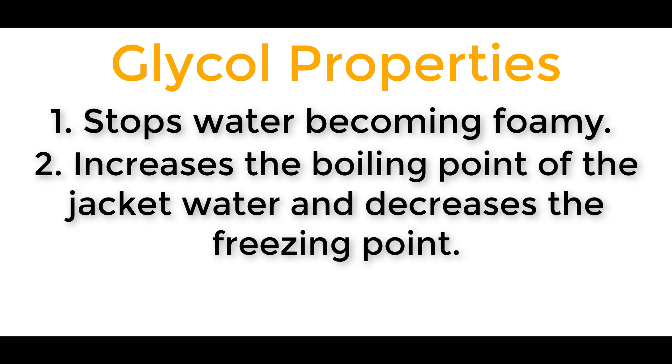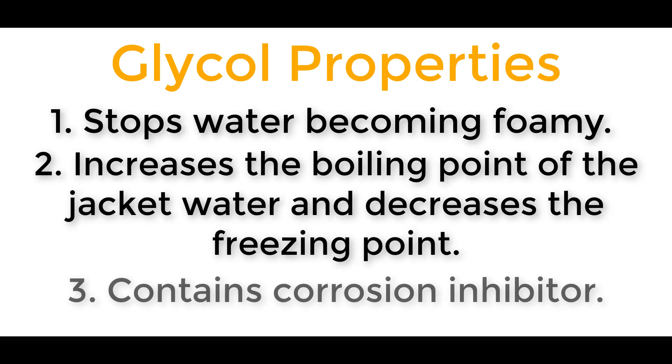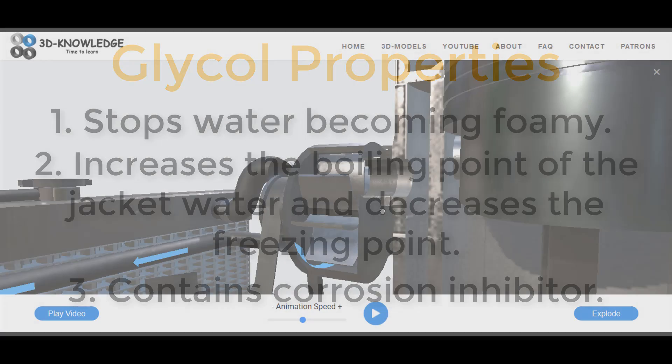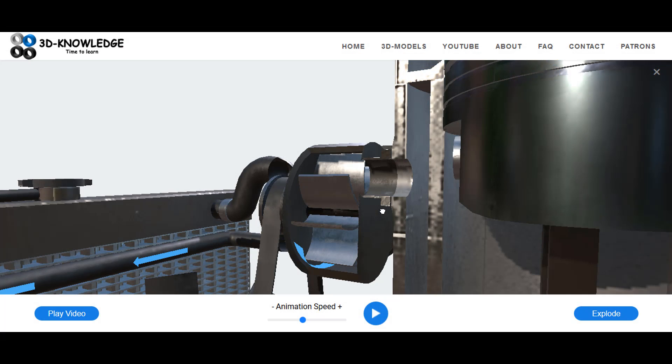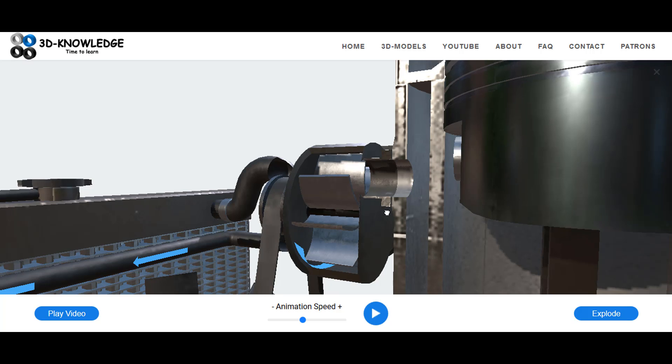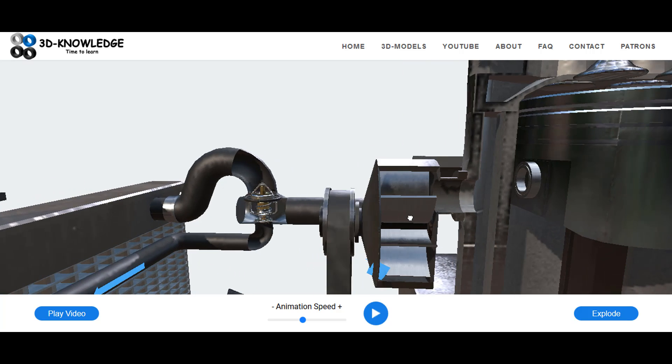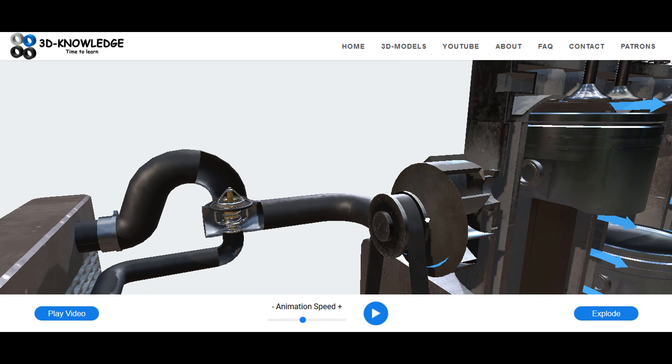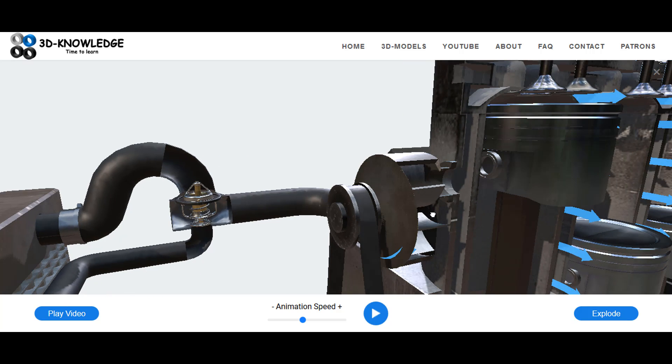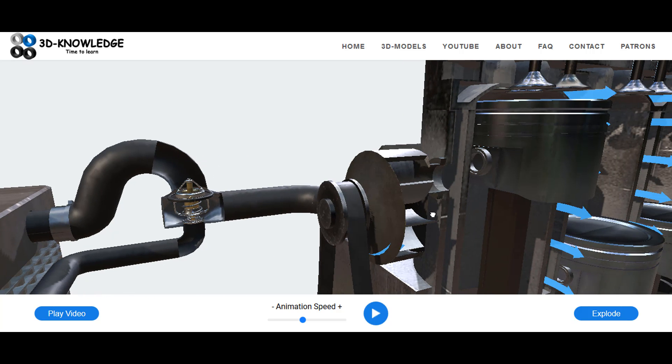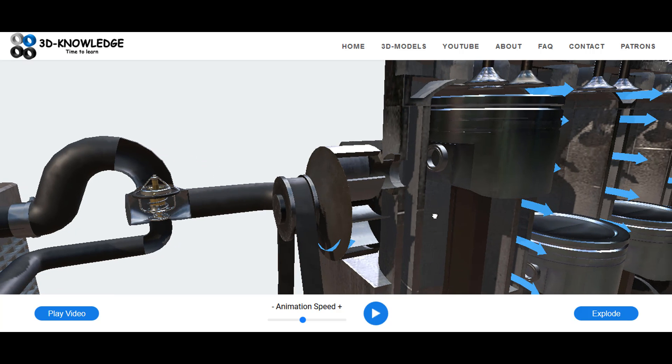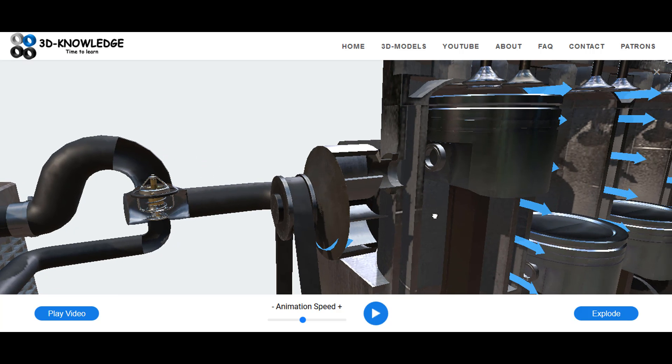It also stops the water changing state. So instead of boiling at 100 degrees, for example, it will no longer be able to do this. And in addition to all this, the glycol actually contains a corrosion inhibitor which stops rust forming on the internals of the engine and the associated pipework. So the glycol actually does a lot, and this 50-50 mix of glycol and water is what forms the cooling water system.